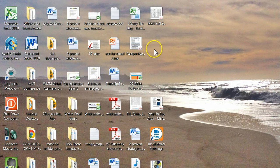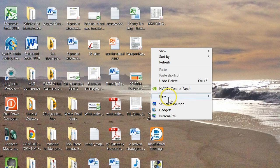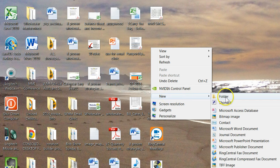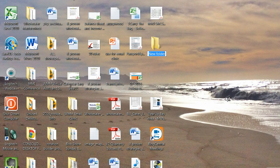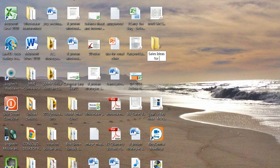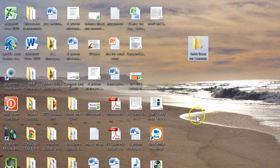First, let's go to your desktop. On the desktop, we're going to create a new folder. Once we create the new folder, let's go ahead and name it: Sales Ideas for Evernote. I'm going to move this out here so you can see it a little more easily.